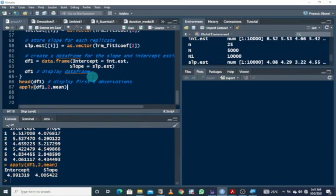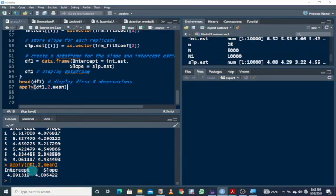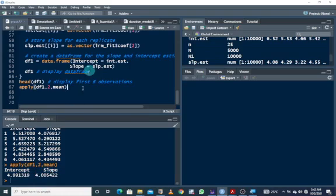For the 10,000 simulation run, we can see the intercept is still close to the specified parameter and the slope is still close to the true value. This is basically how to do a Monte Carlo simulation in R to estimate and verify regression coefficients.